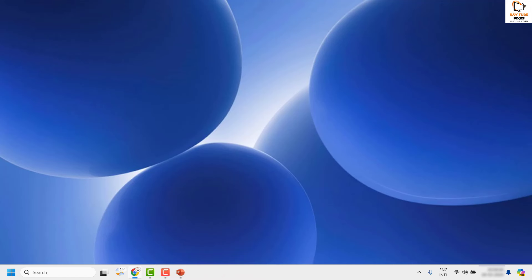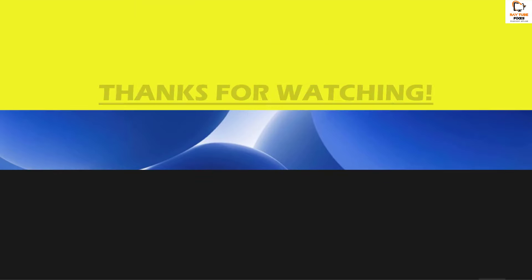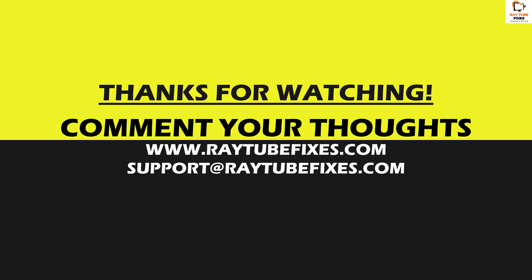If you've tried all these steps and are still facing the problem, please leave a comment so I can come up with a possible solution. I hope this video was useful. If you liked it, please hit the Like button and don't forget to subscribe to my channel. Thank you, have a great day.